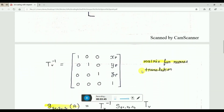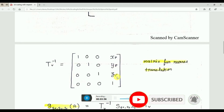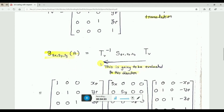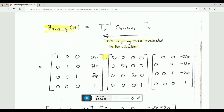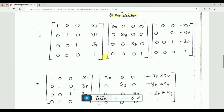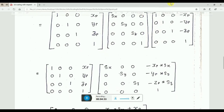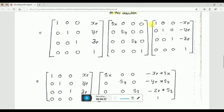After scaling, we translate in the reverse direction. When we translate in the reverse direction, we add the amount Xp, Yp, Zp back to the translation. This gives us the final matrix which is used to scale any object with respect to any arbitrary point. We evaluate S and T-inverse first — translate back, then scale, then translate again.